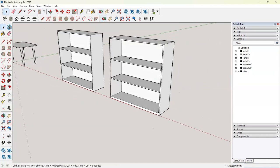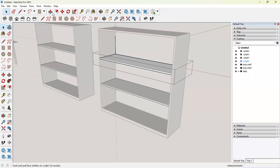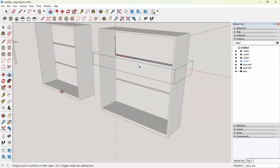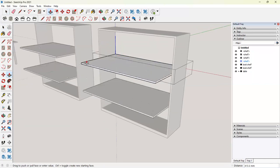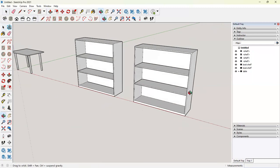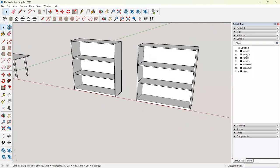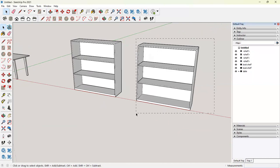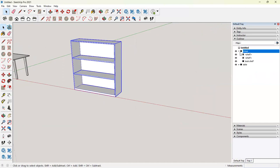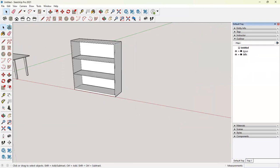Now, since we have this component, the advantage will be if we want to edit the shelf, it will do it for all the objects. Now you see that we have these three shelves have been made. Let's delete this. We will select all this and make it a group. We have another group here. Let's say bookshelf.